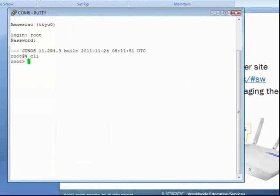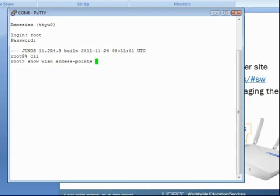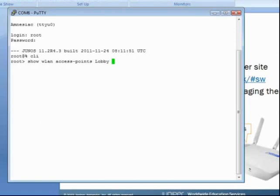Let's find the current version of the AX411 firmware, and that's going to be done from operational mode. We're going to run the command show WLAN access points, and then the name of the access point. Branch SRXs can control anywhere from one to four AX411s. If you just have one AX411, what most people do is they just name it AX411. But if you have more than one, you're going to want to give them different names, whatever makes sense in your network, maybe by the area they're in, et cetera. This particular access point we have named lobby, and then after that we want detail. So let's run that command.